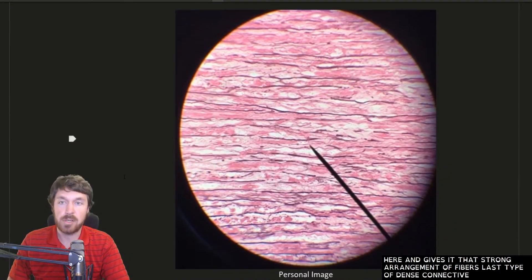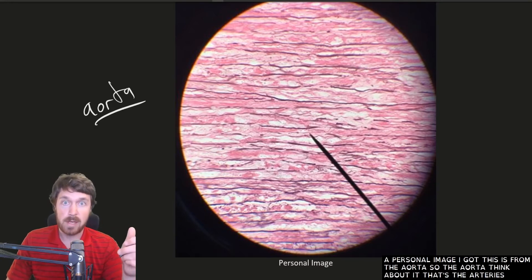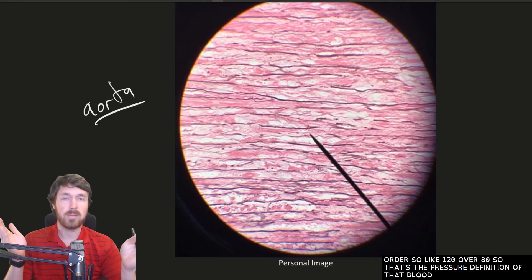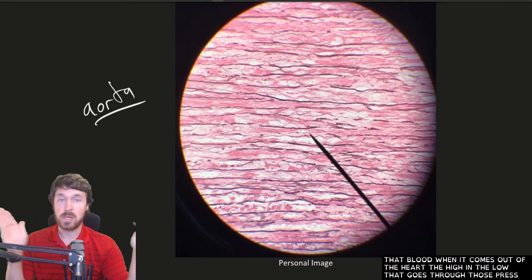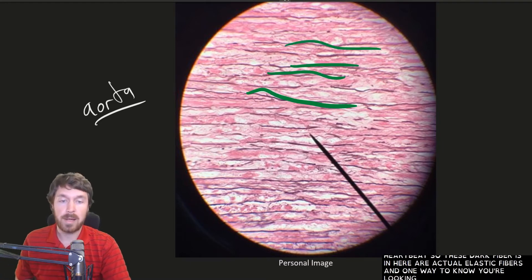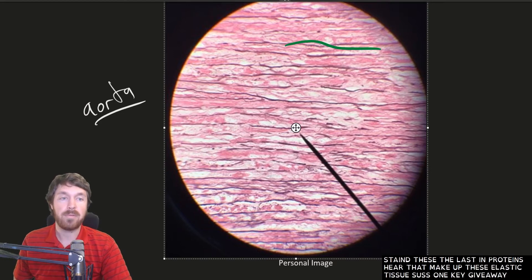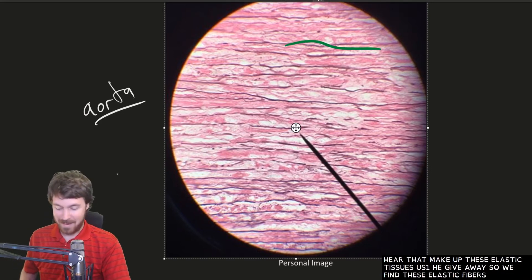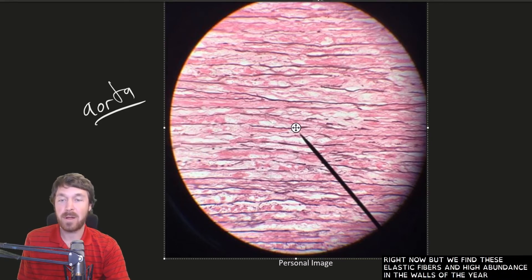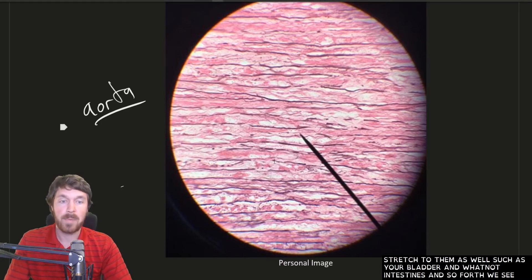The last type of dense connective tissue is dense elastic tissue. This image is from the aorta — the artery coming out of your heart — which undergoes significant pressure changes with every heartbeat, roughly 120 over 80. These dark fibers in the image are elastic fibers. One way to identify elastic tissue is that you can differentially stain the elastin proteins. We find these elastic fibers in high abundance in the walls of the aorta and also in organs and tissues that have a lot of stretch, such as the bladder and intestines.